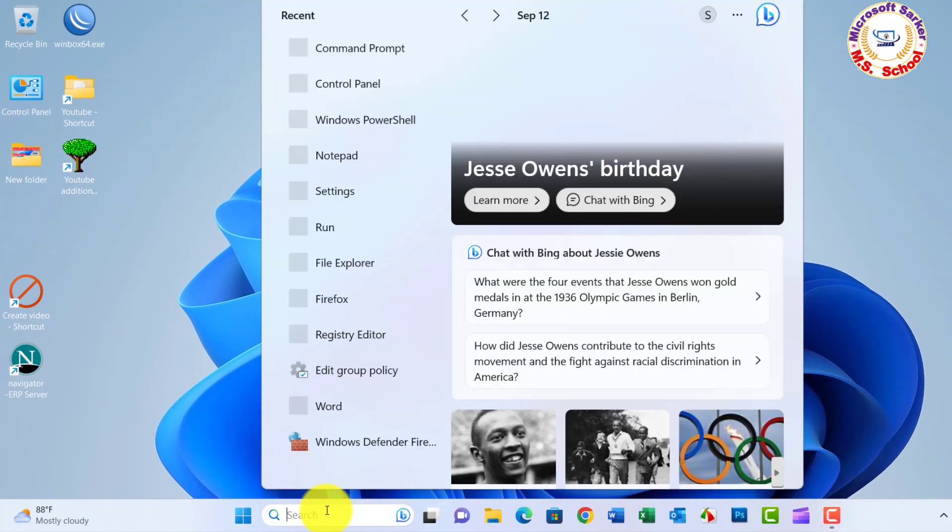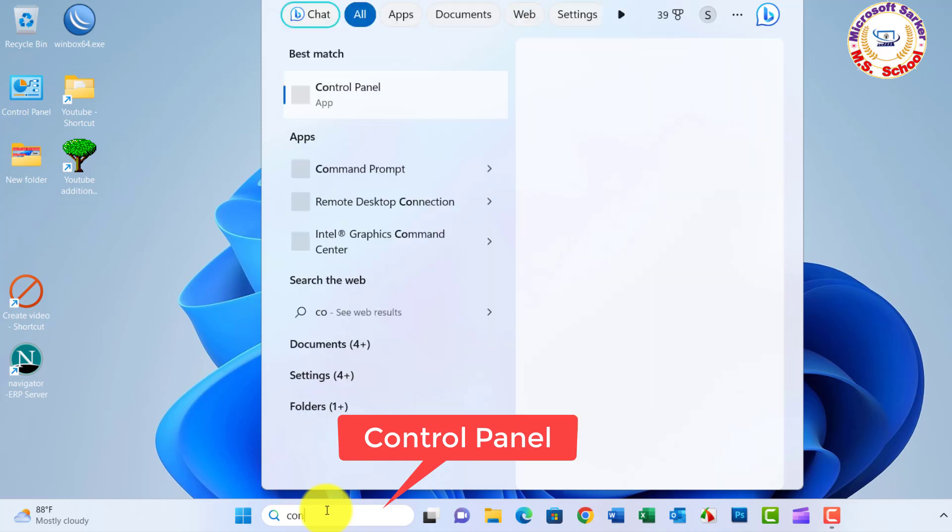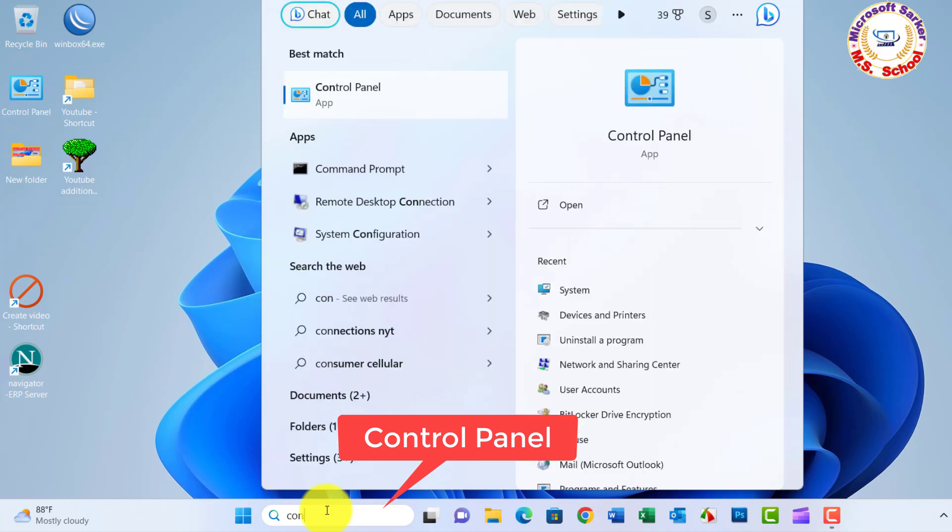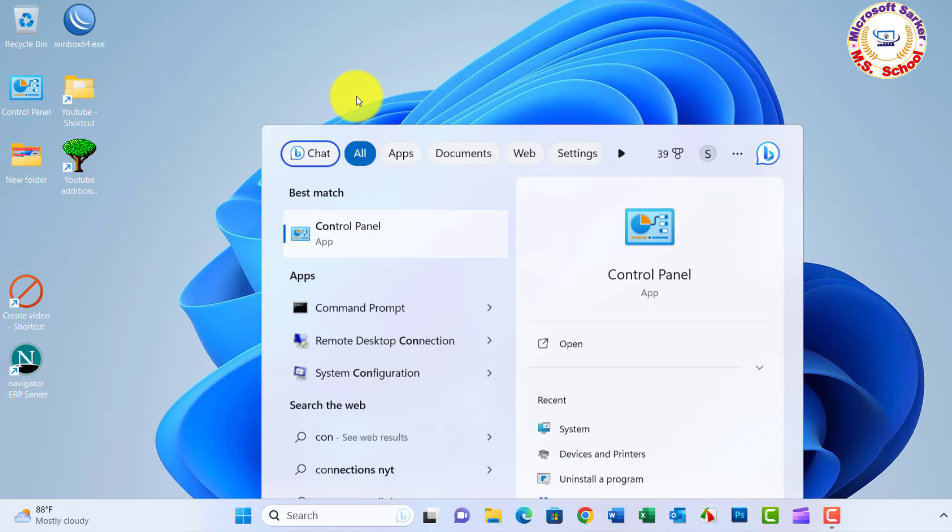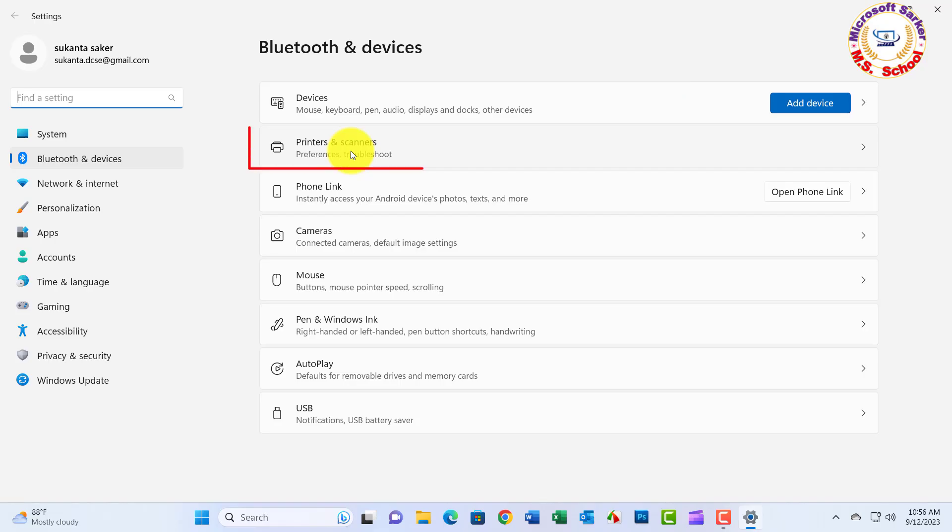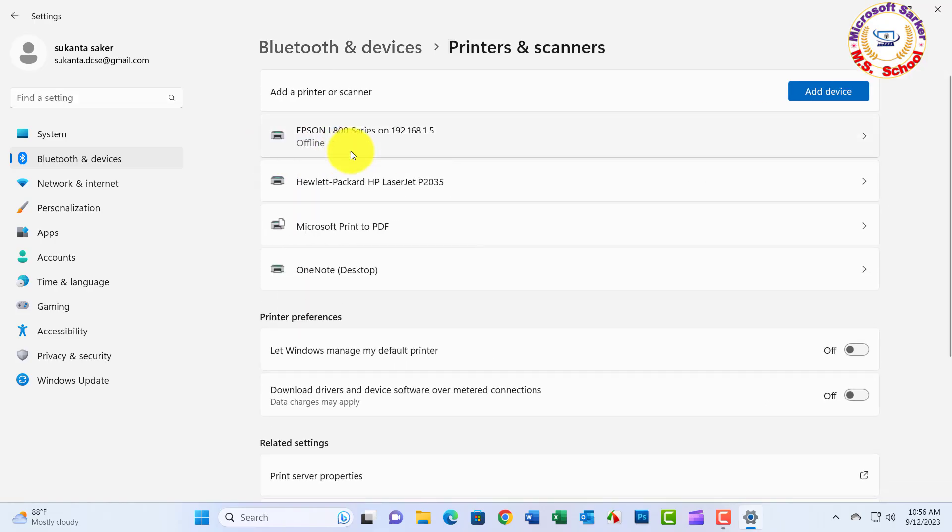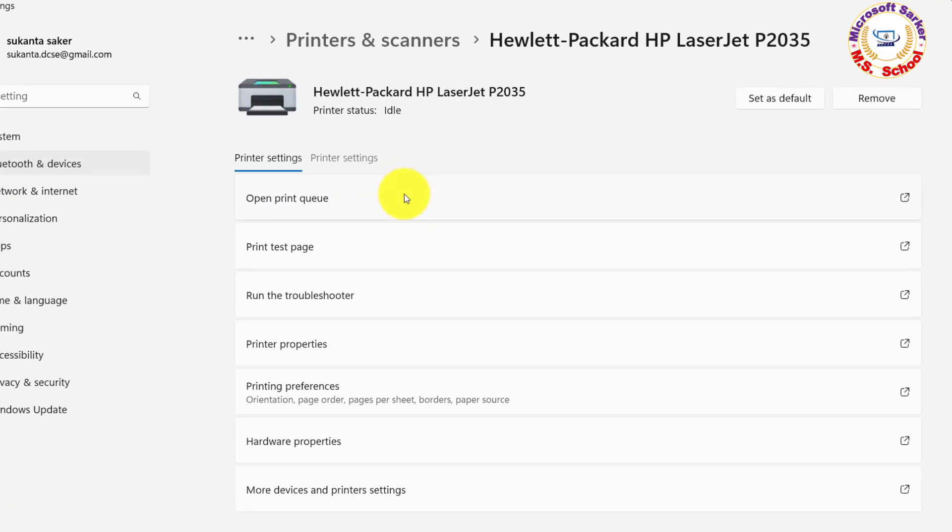Just search Control Panel in the search box, now click on Control Panel. Now click on Devices and Printers. Now click on Printers and Scanners. Select your printer model and click.